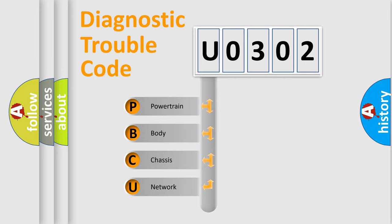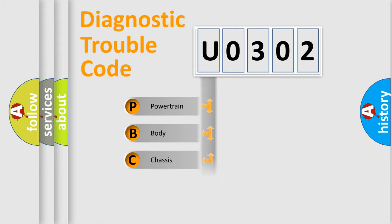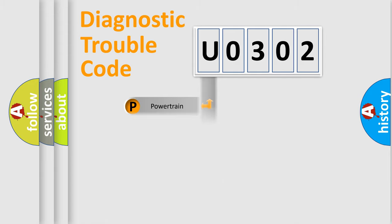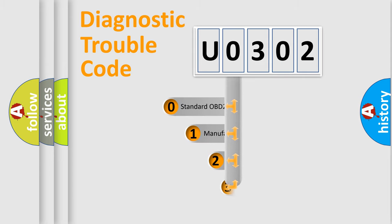We divide the electric system of automobile into four basic units: Powertrain, body, chassis, and network. This distribution is defined in the first character code.